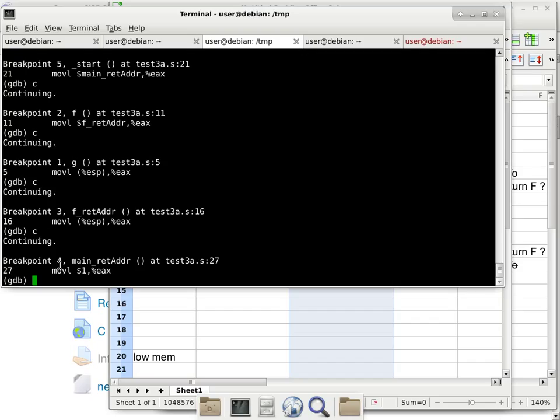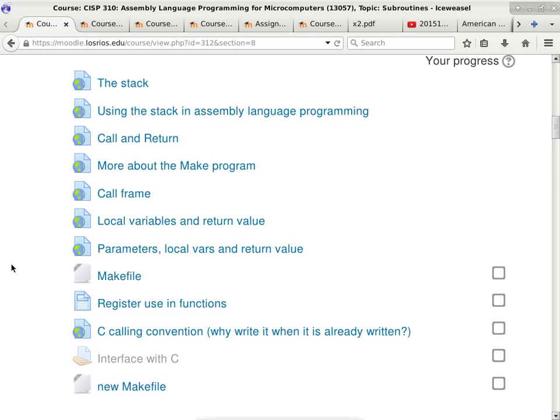This also helps explain how recursion works: every time a subroutine calls itself, another return address is pushed on the stack. When it returns, it pops back to the previous level, then the previous, and so on. The stack-based call mechanism makes recursion natural. C and C++ don't give sufficient protection against corrupting these critical stack locations, which is why programs can behave not only badly but strangely.